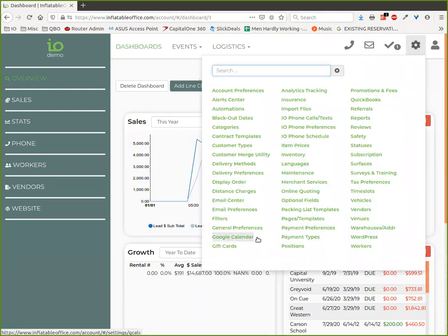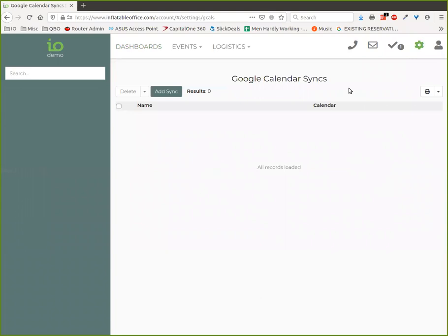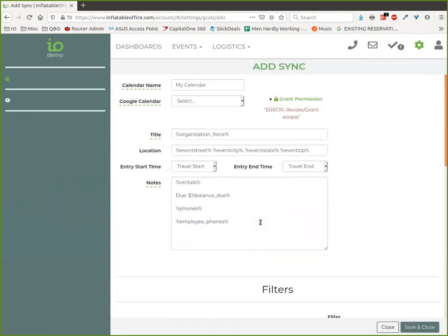There are other softwares that will sync with Google Calendar, but I don't know that there's any of them that give you all the options that we give you. We let you do a lot of things with your Google Calendar. You can make multiple syncs, it's not just one.